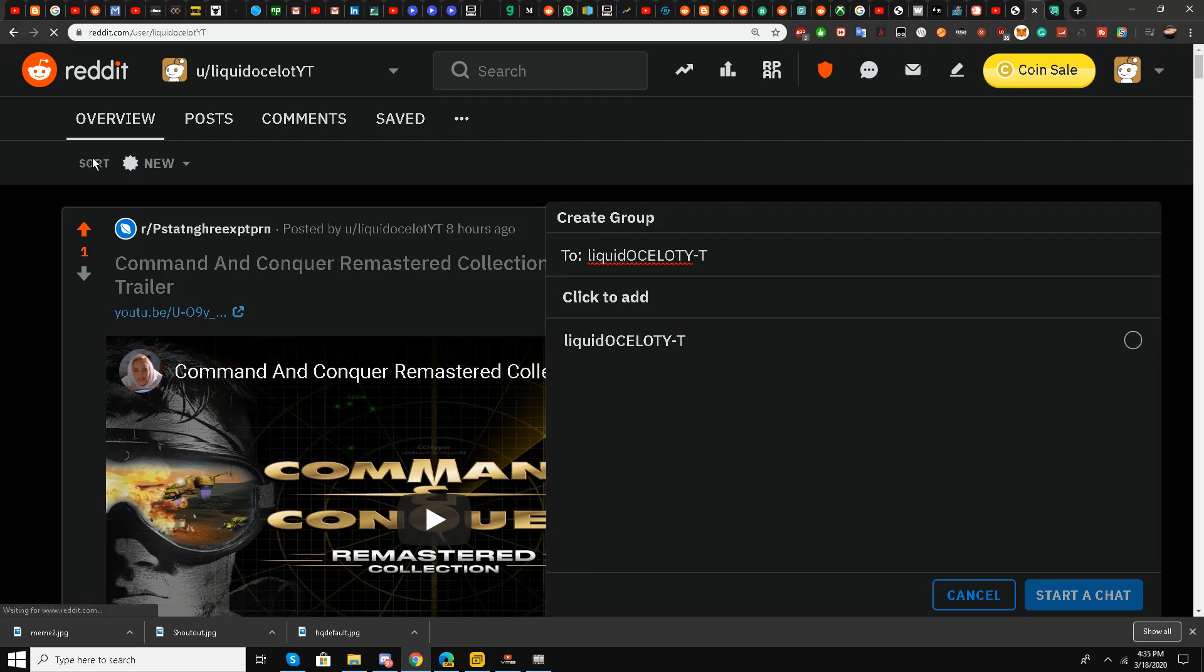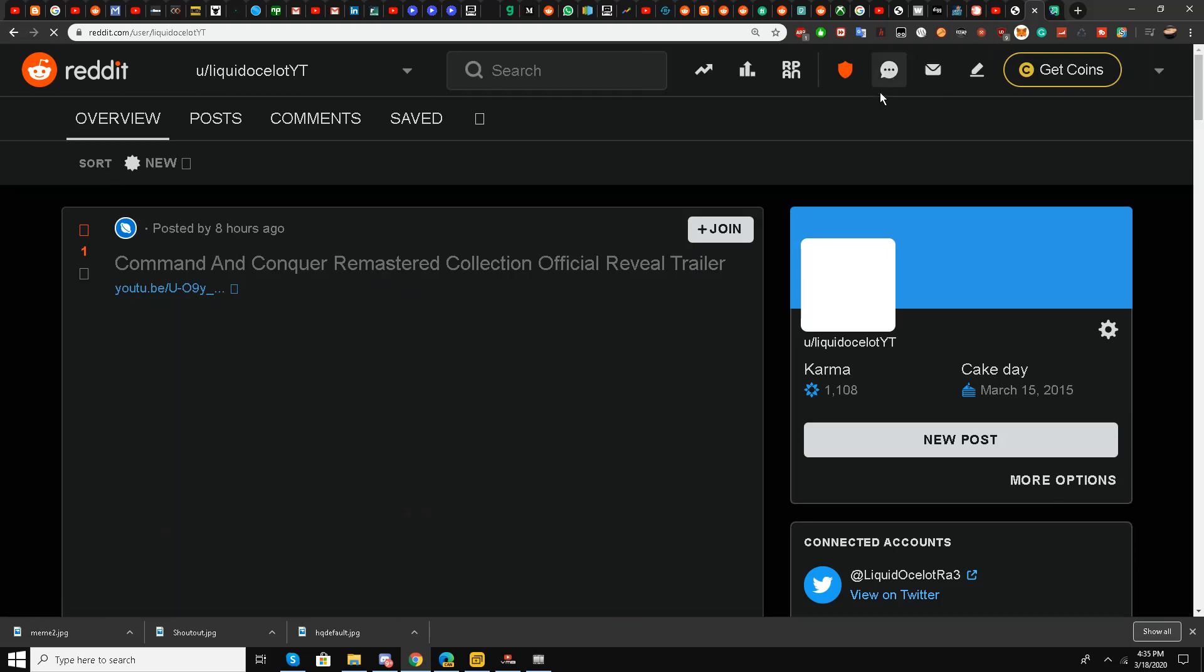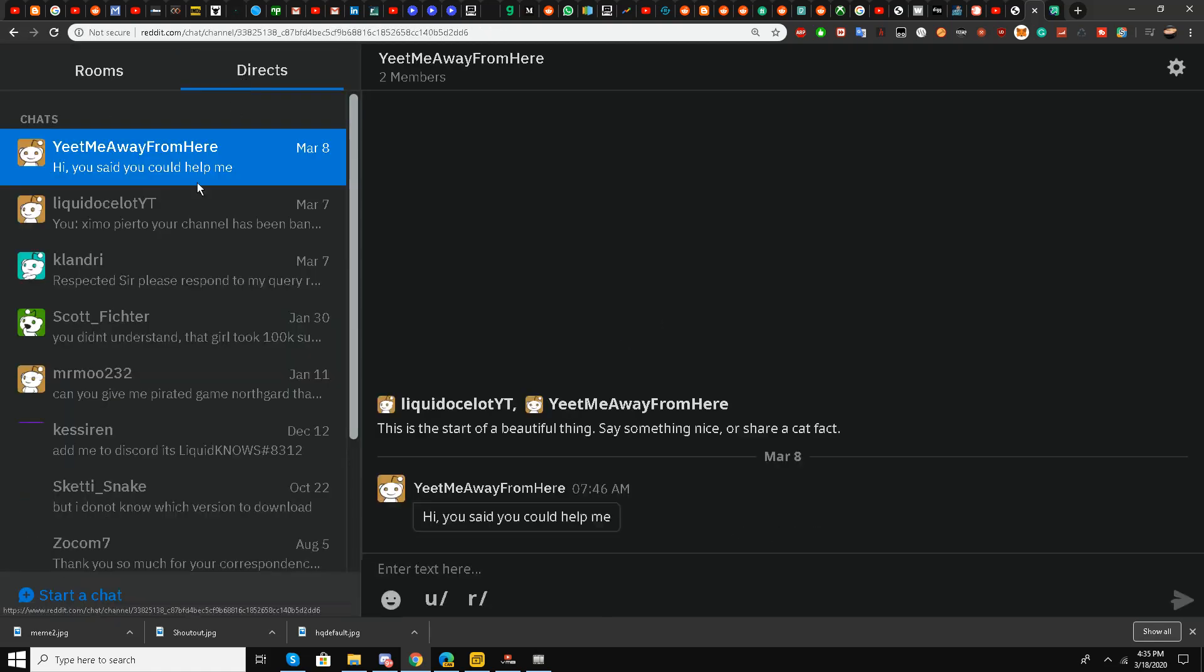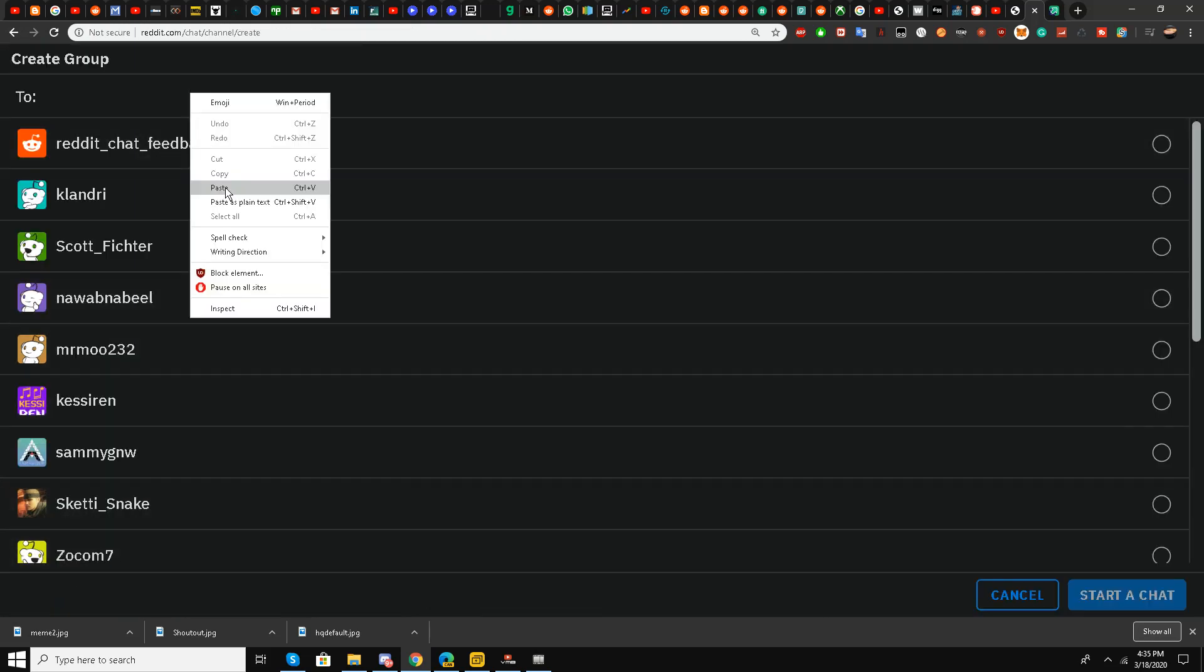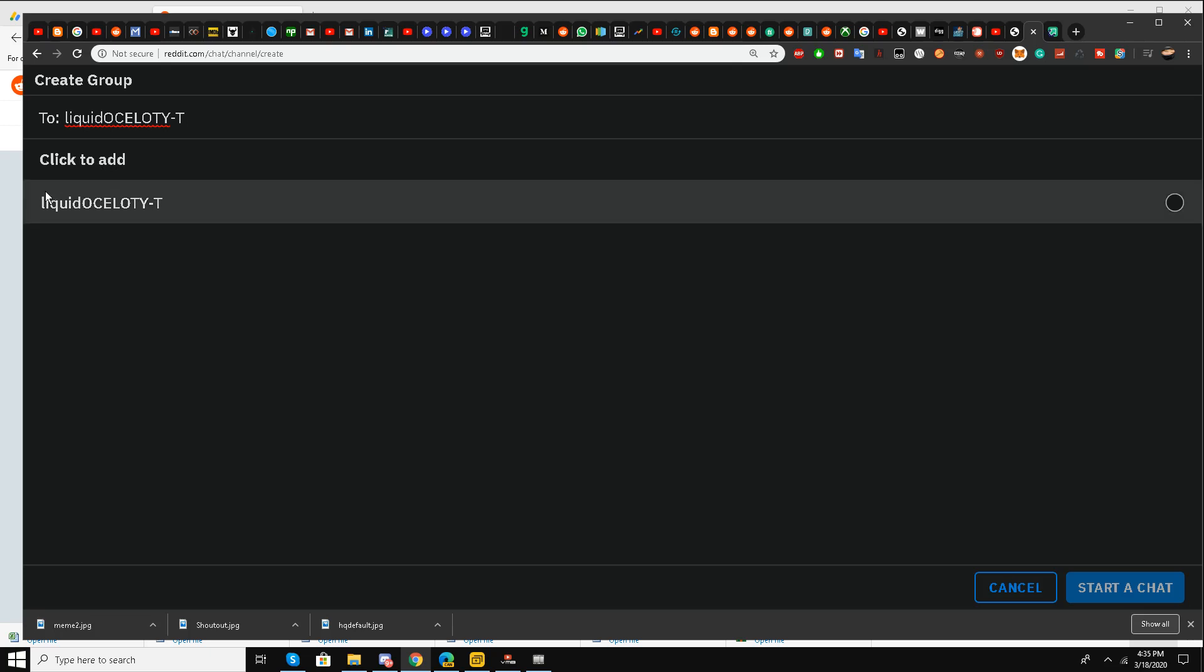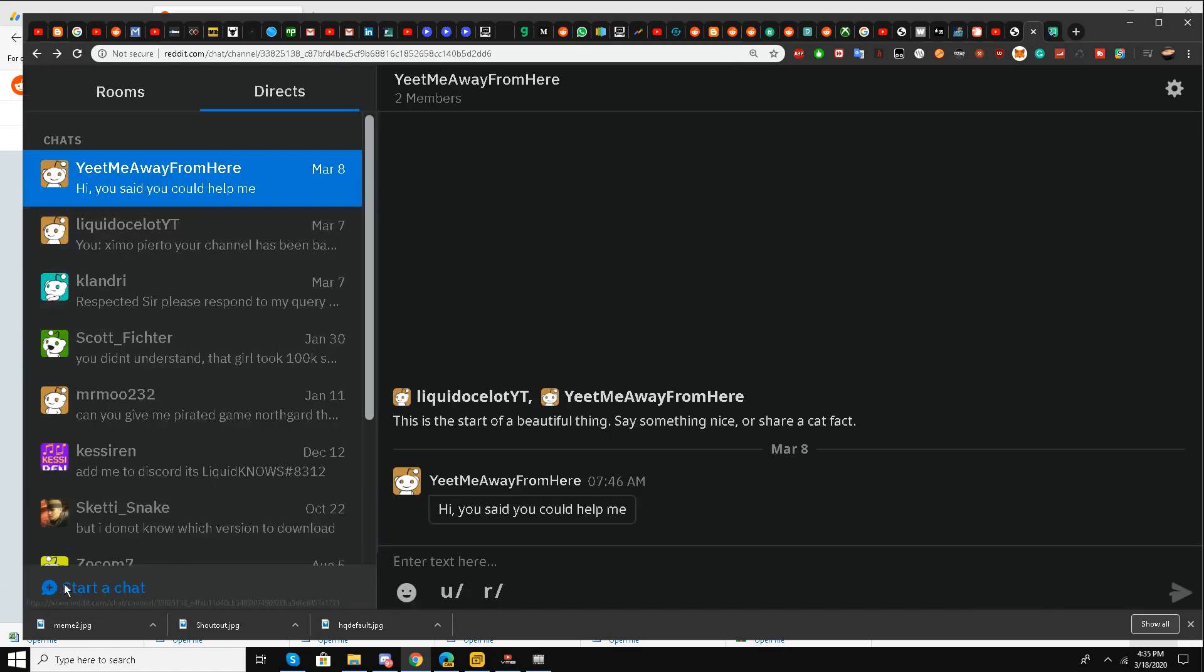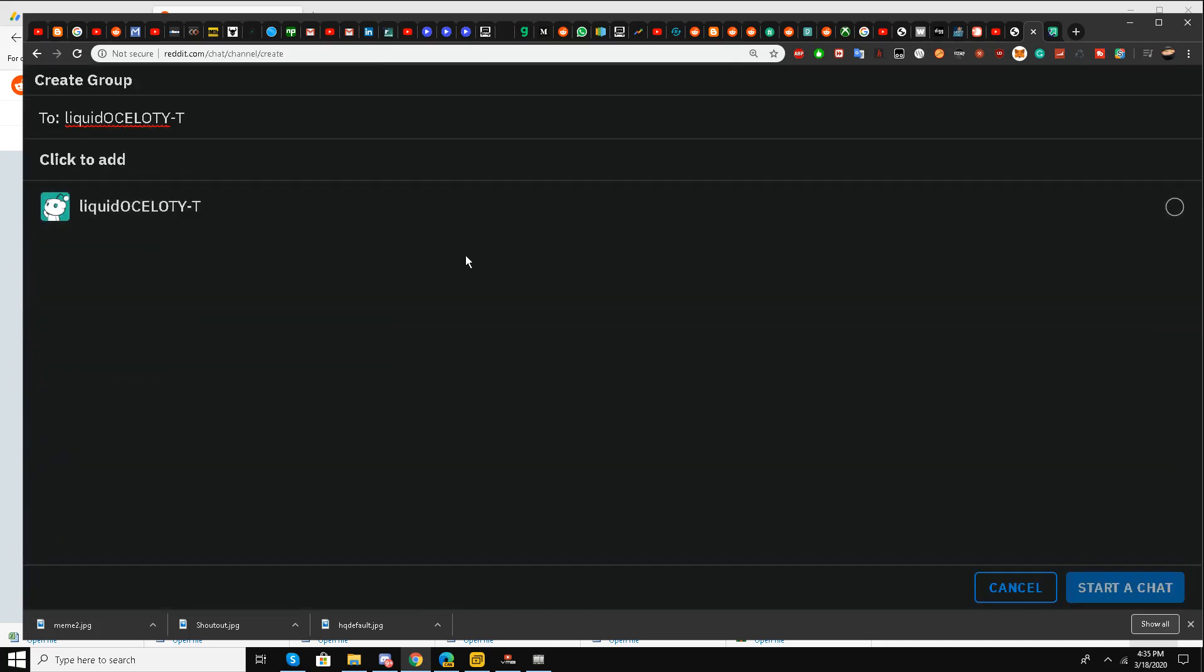My internet is working perfectly fine. I'll just refresh the whole page I guess, and go to Direct, start a chat once again. And this time I'll wait patiently because it should come as soon as I put the user ID over here. I don't know what's happening. Yes, it has come. Start a chat.